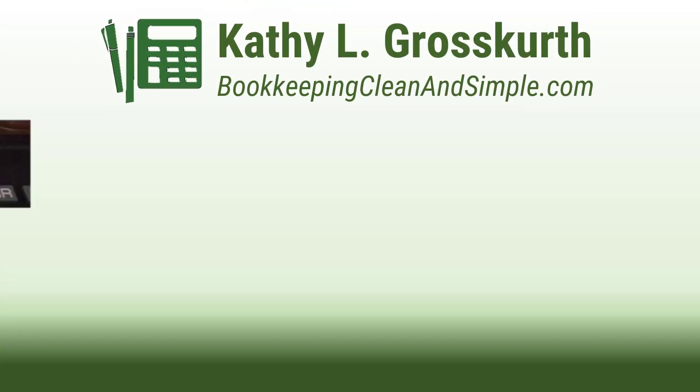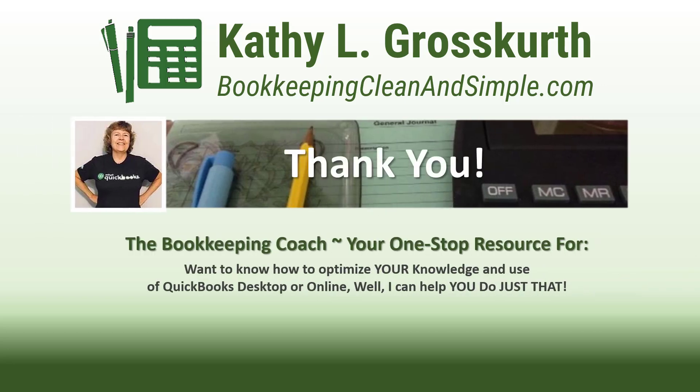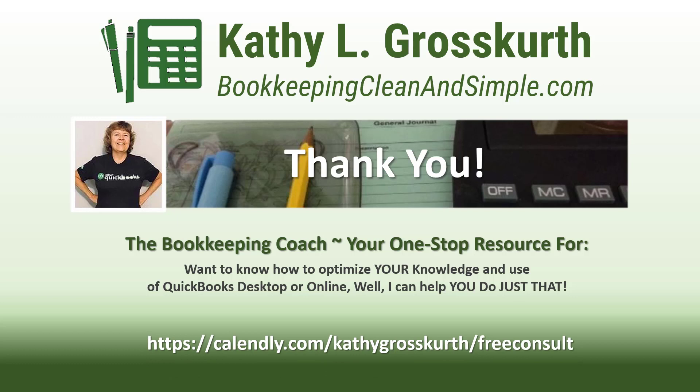Thank you for watching. I would love it if you would subscribe to my channel and share it with others. My goal is to publish at least one new video per week on QuickBooks desktop or online topics, the occasional motivational video, and a few surprises thrown in here and there. I would love to talk to you about how to help you optimize your knowledge and usage of QuickBooks desktop or online. My Calendly link is in the slide.